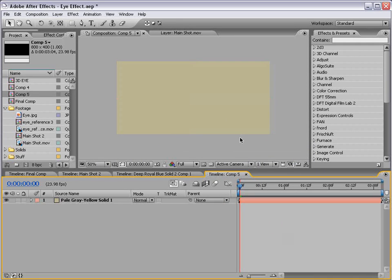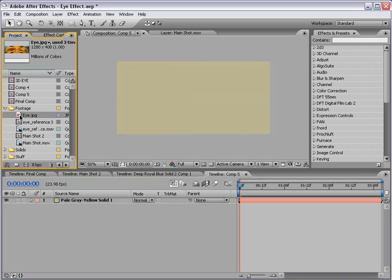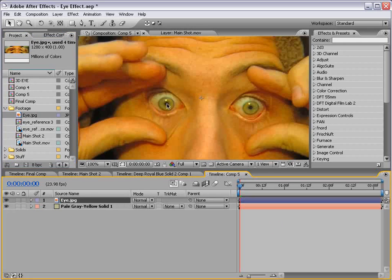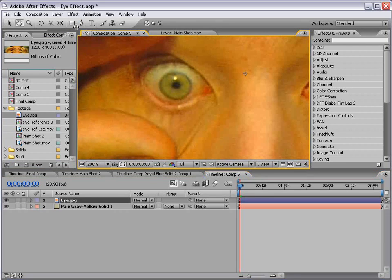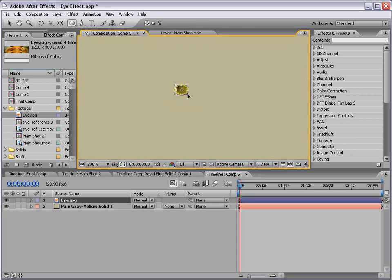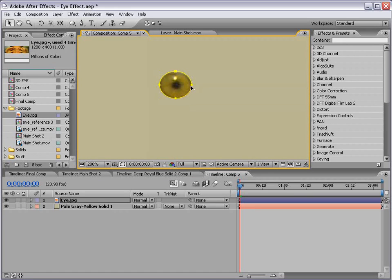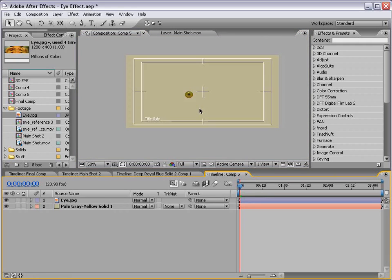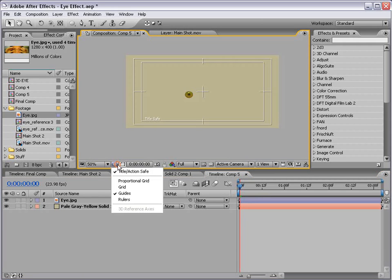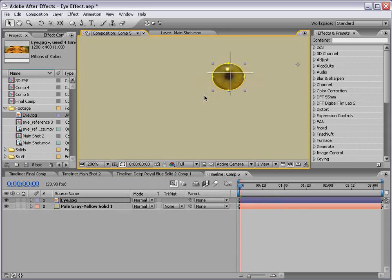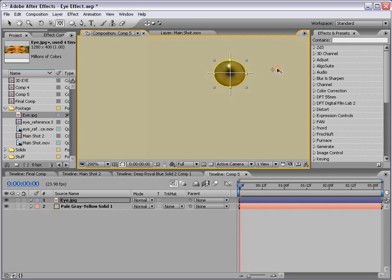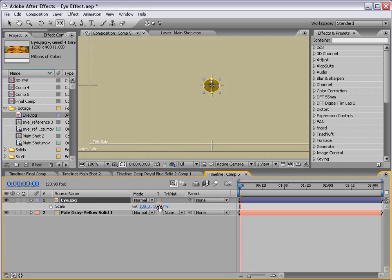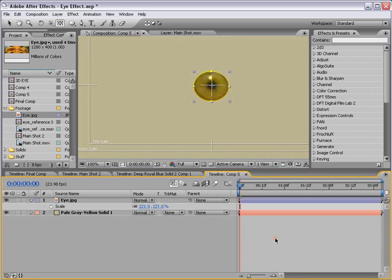And then we'll bring our eye image in. Here's an image that I shot basically that we can use to grab that eye from. I'll zoom in here, take the elliptical mask tool, and we'll just kind of draw a shape around the eyeball. Then I'm going to move this right into the middle and take the pan behind tool and move the center point to the middle as well.